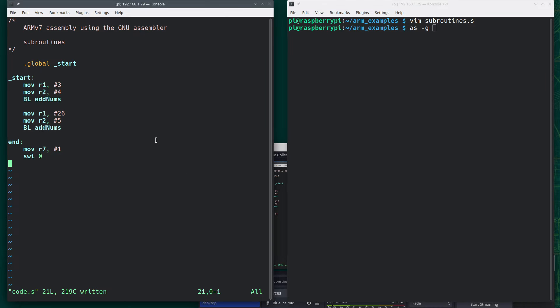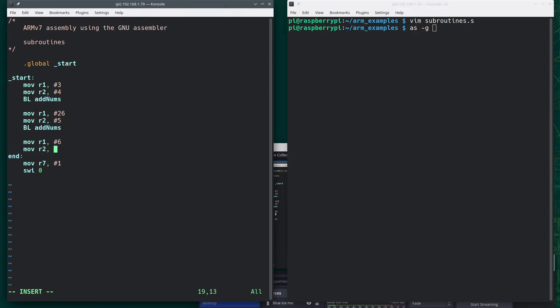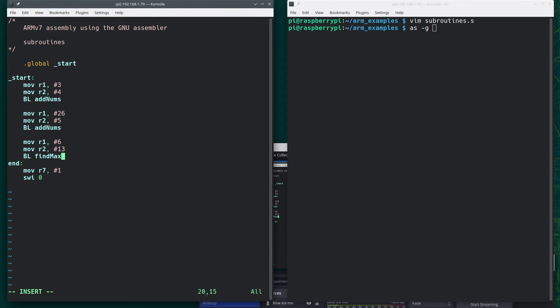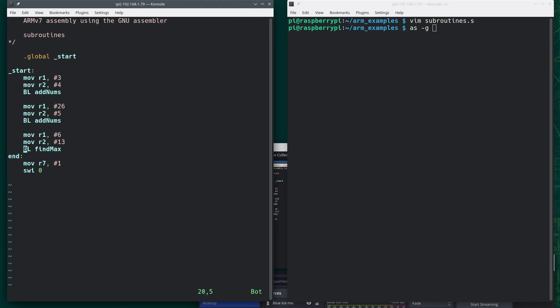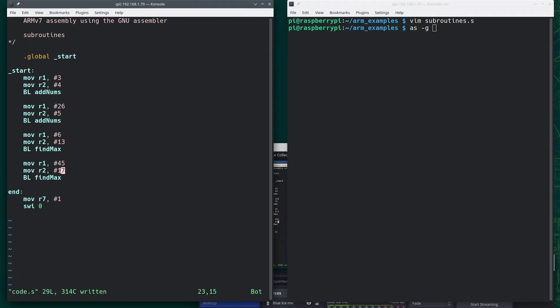And actually, let's add some stuff over here. So I'm going to say move R1 comma pound 6. Move R2 comma pound 13. And then do bl findmax. And just to convince ourselves it really can work, let's change it to something else. Change this to say 45 and 17. So the difference is in this one, the second number is the max. In this one, the first number is the max. And technically, we could test it with the same number.